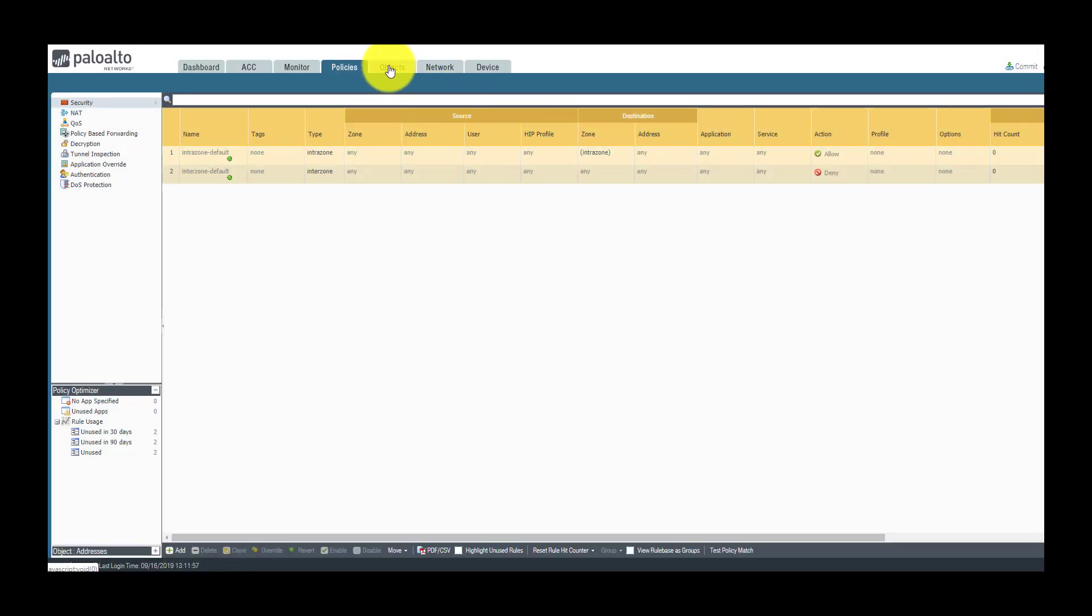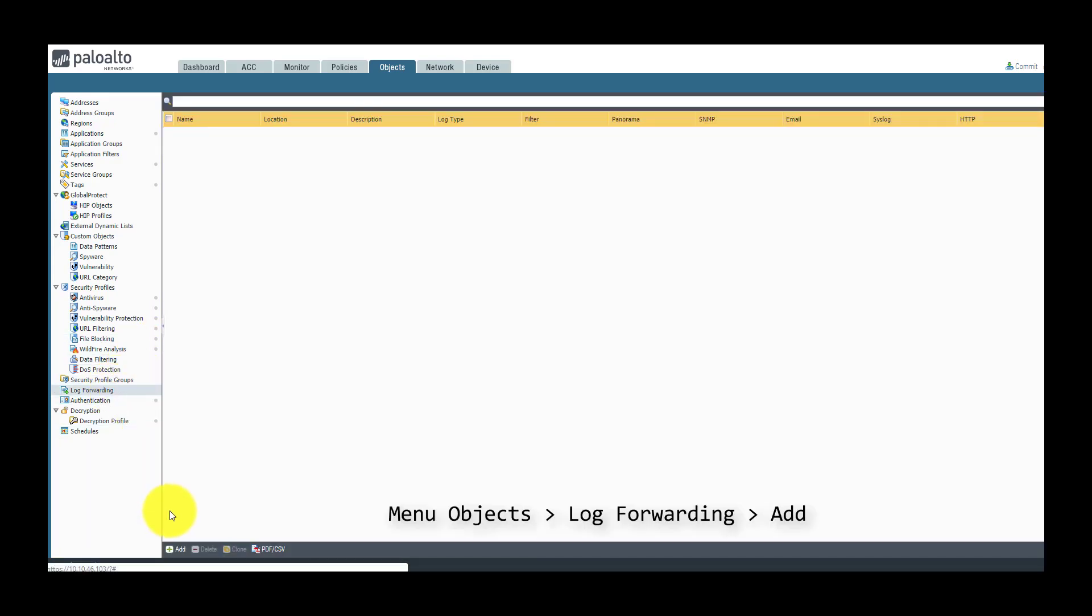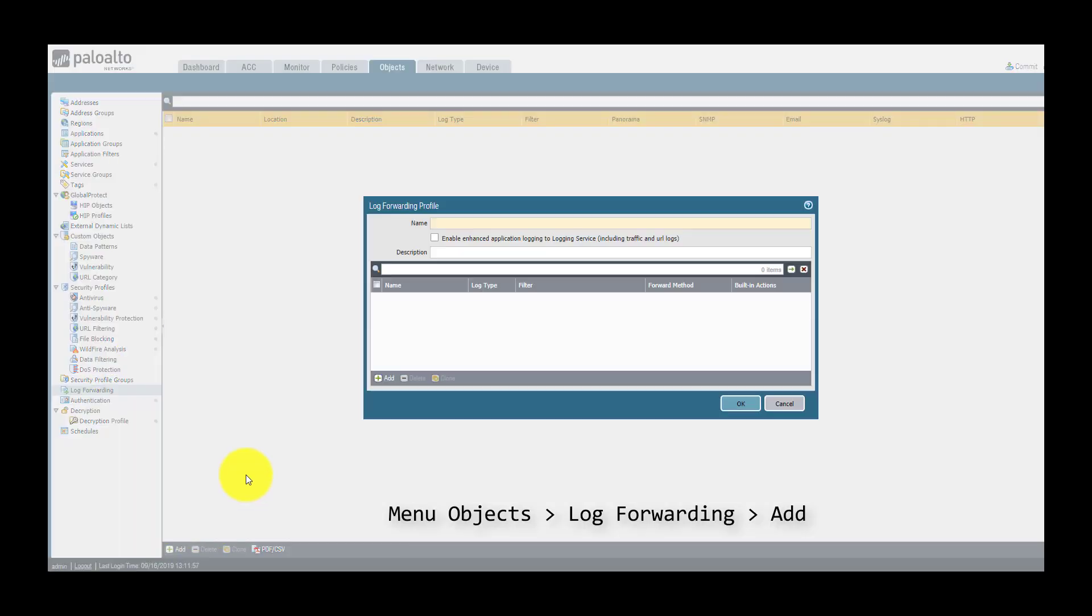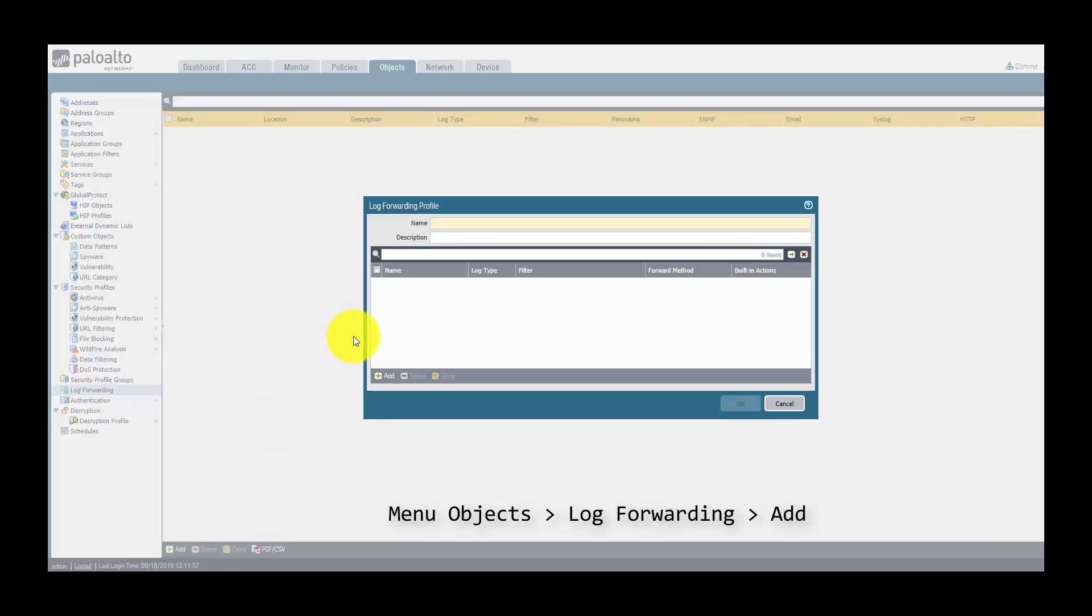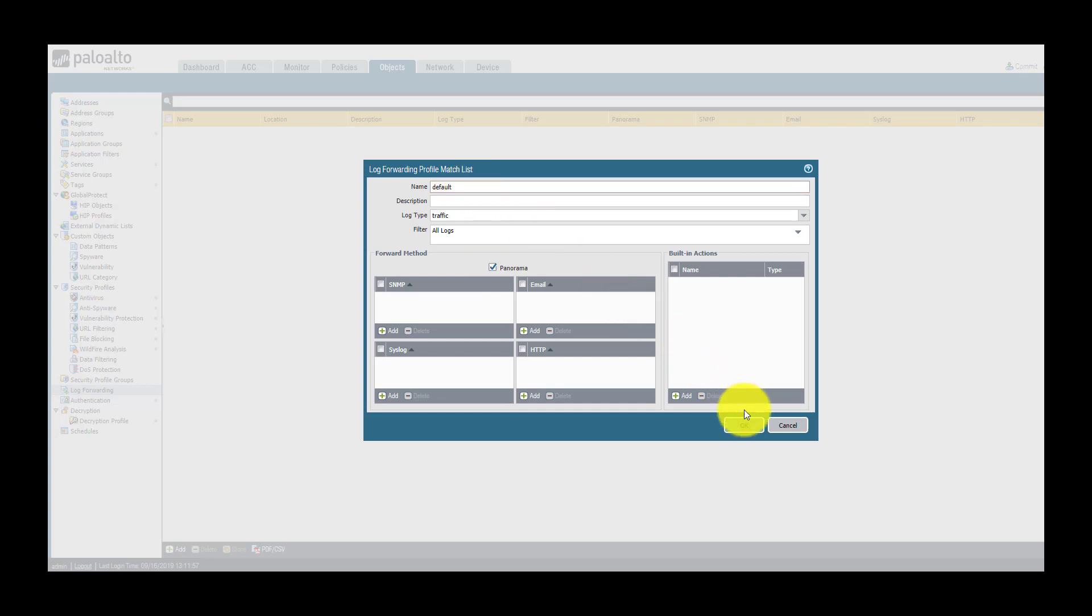So first of all, I'm going to create a new log forwarding profile and I will name this guy default. This default log forwarding profile will forward all my traffic logs to Panorama.